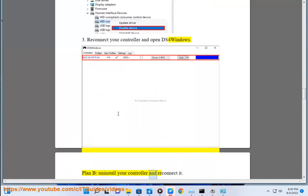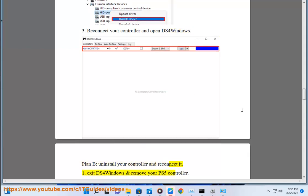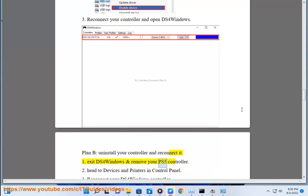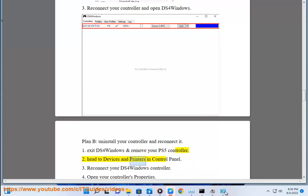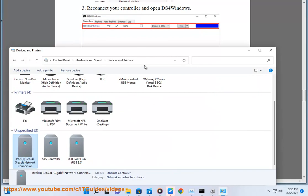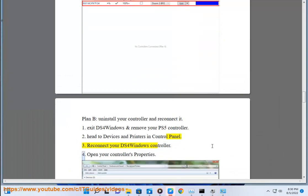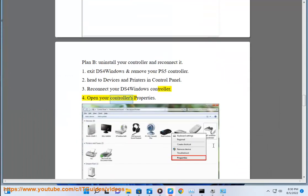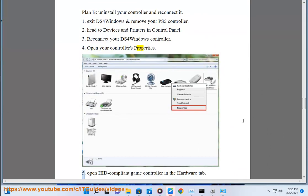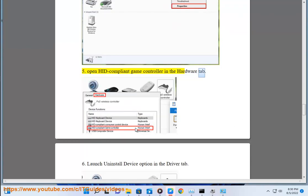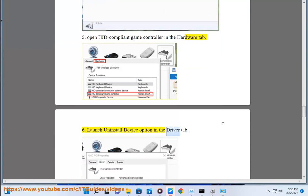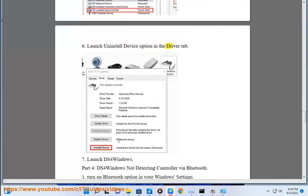Plan B: Uninstall your controller and reconnect it. Step 1: exit DS4 Windows and remove your PS5 controller. Step 2: head to Devices and Printers in Control Panel. Step 3: reconnect your DS4 Windows controller. Step 4: open your controller's properties. Step 5: open HID-compliant game controller in the hardware tab. Step 6: launch uninstall device option in the driver tab. Step 7: launch DS4 Windows.